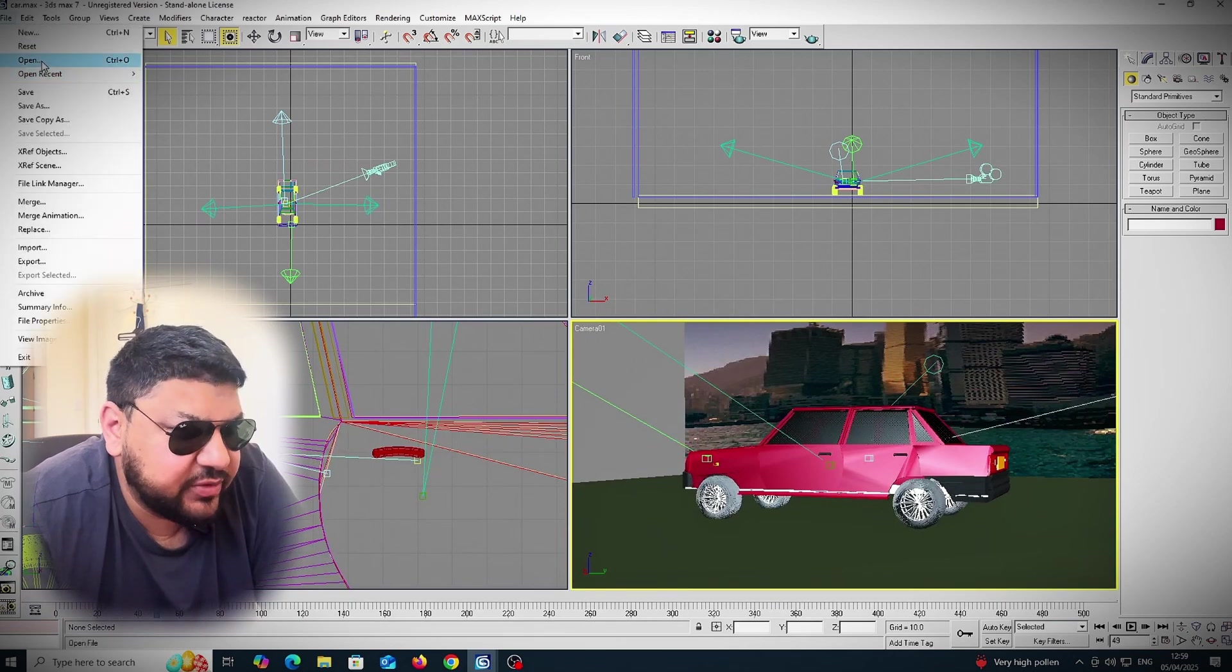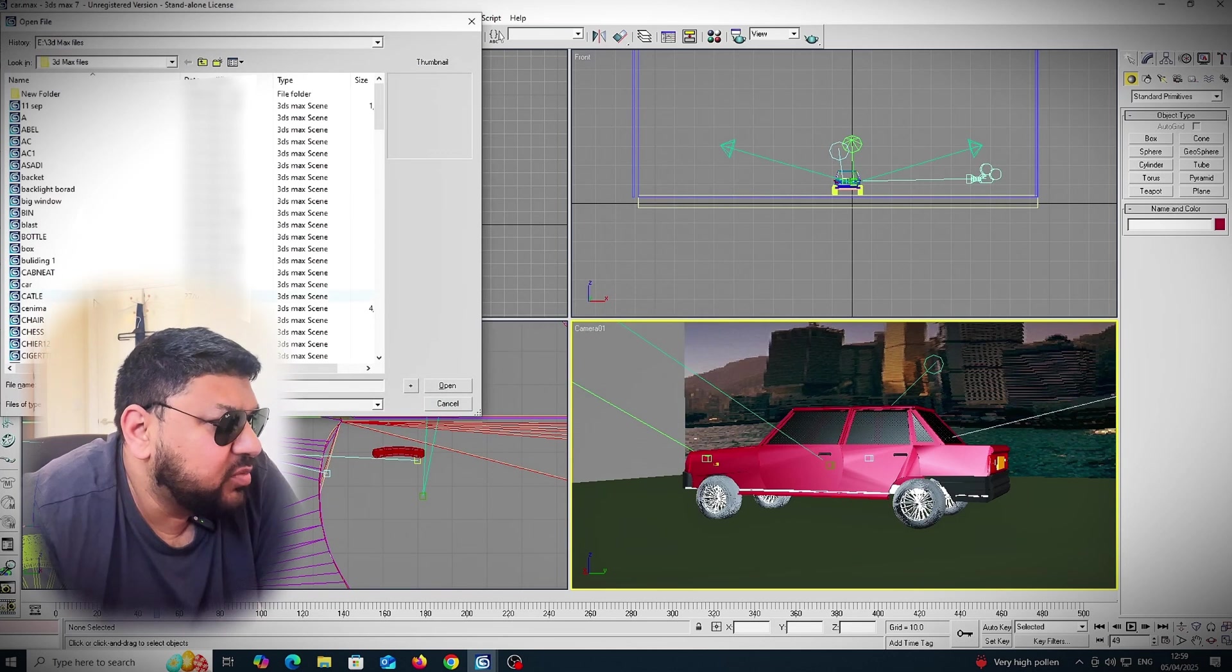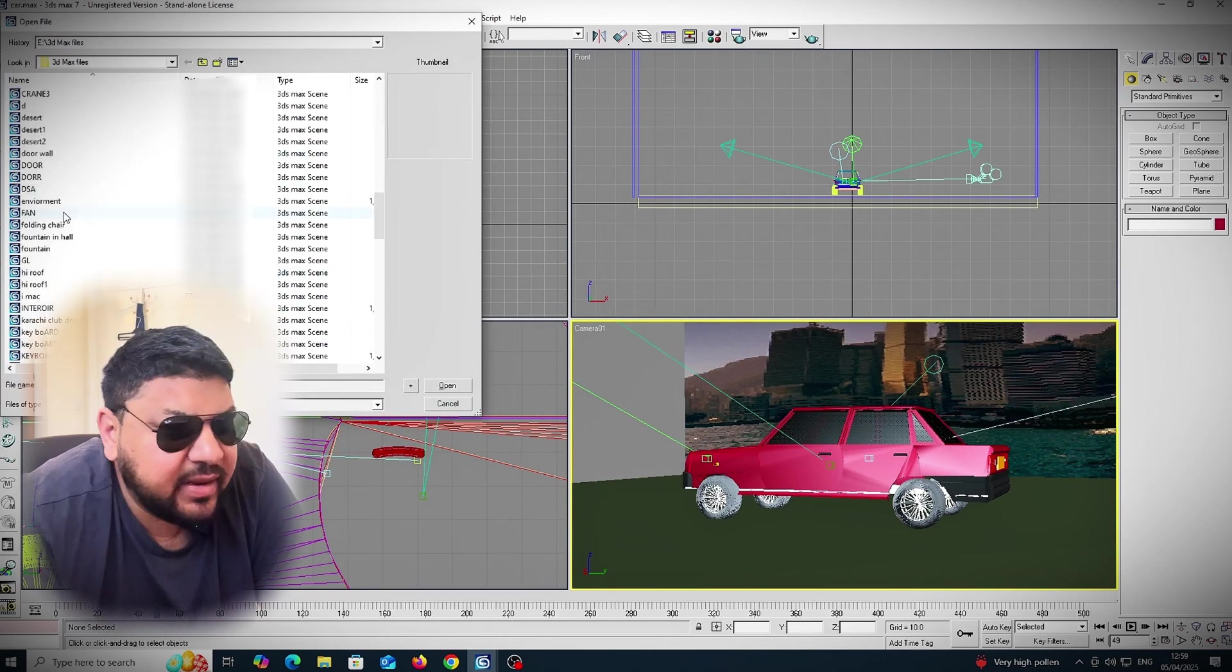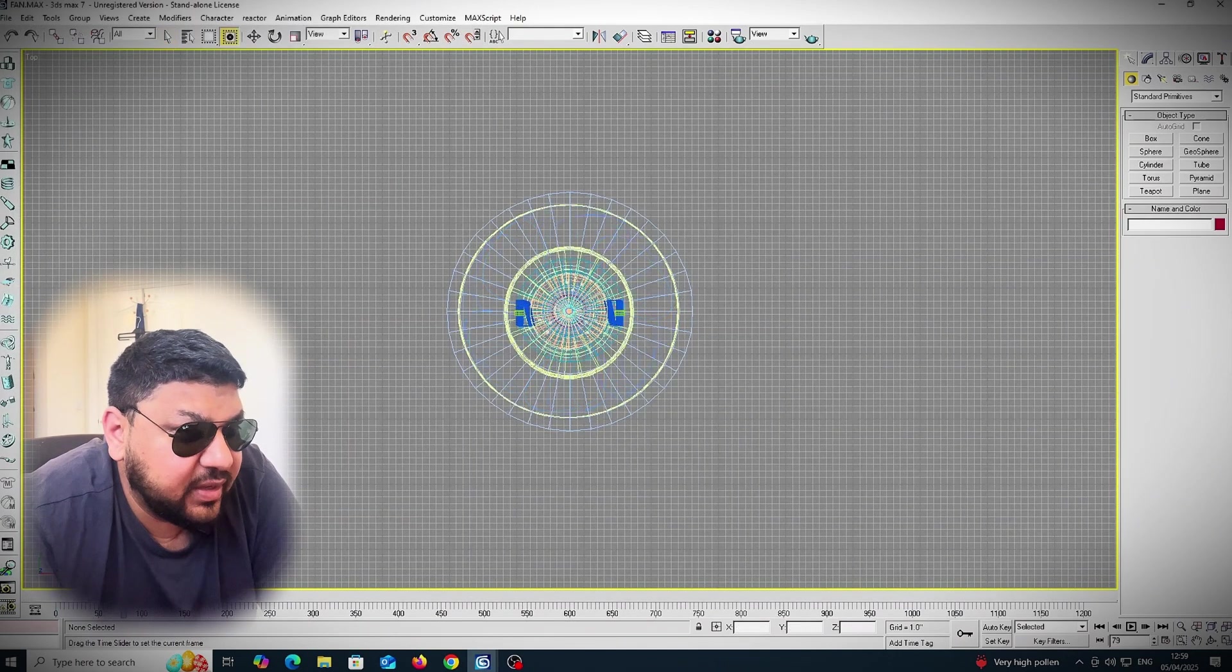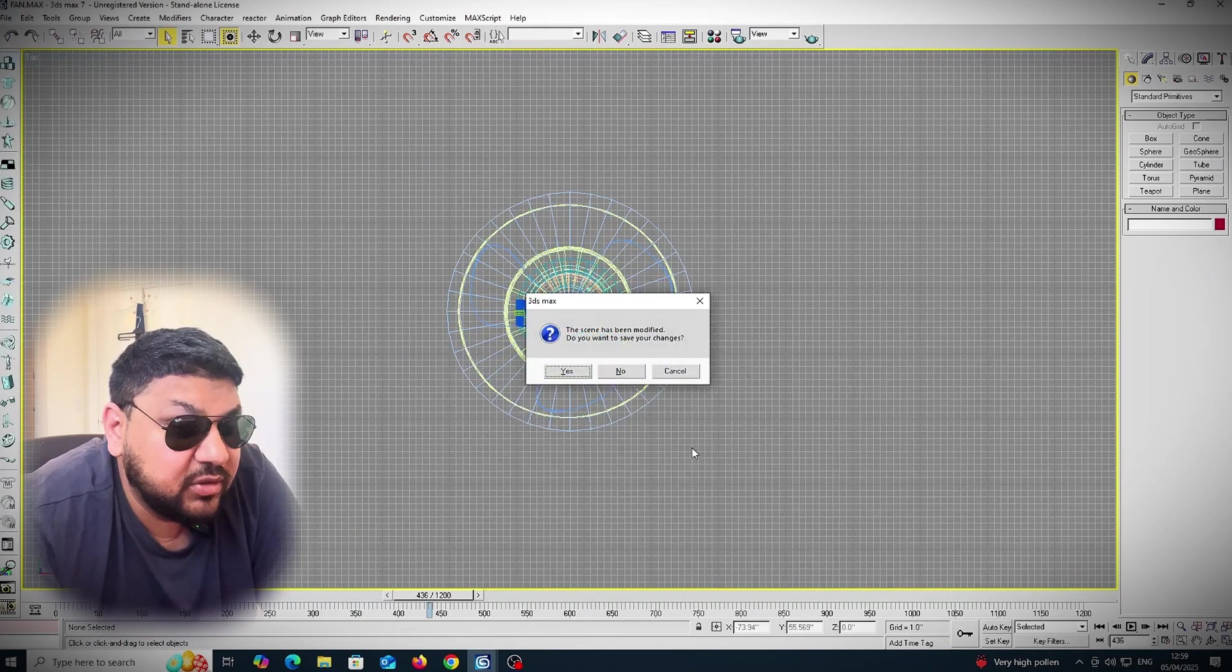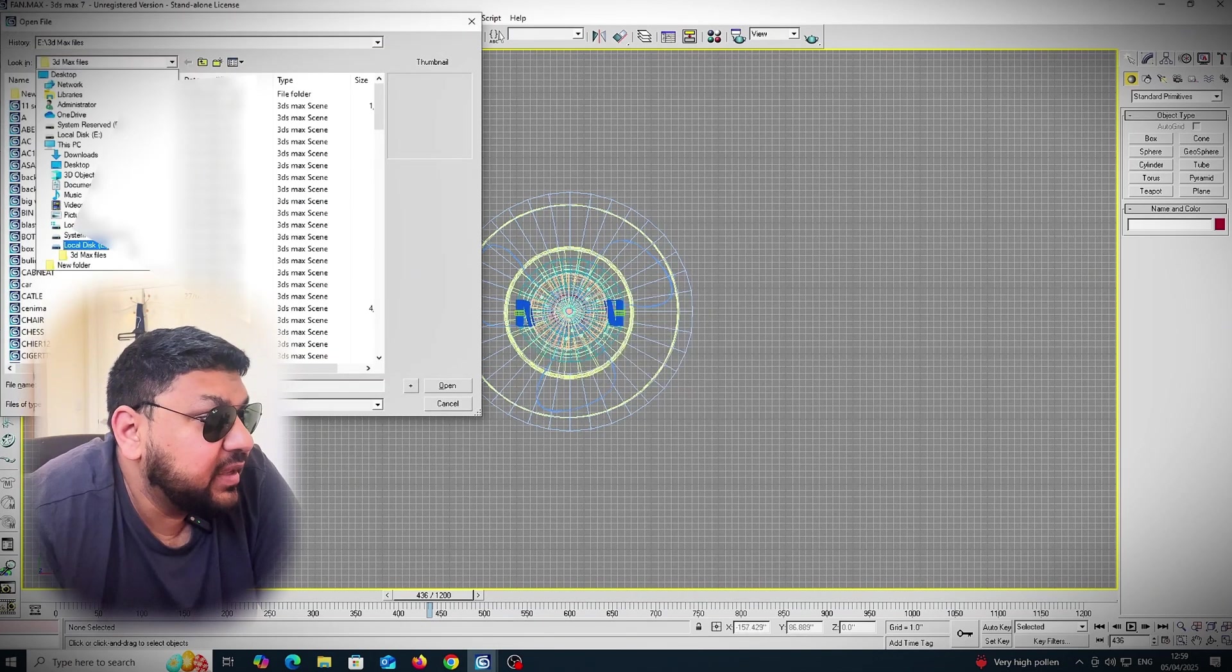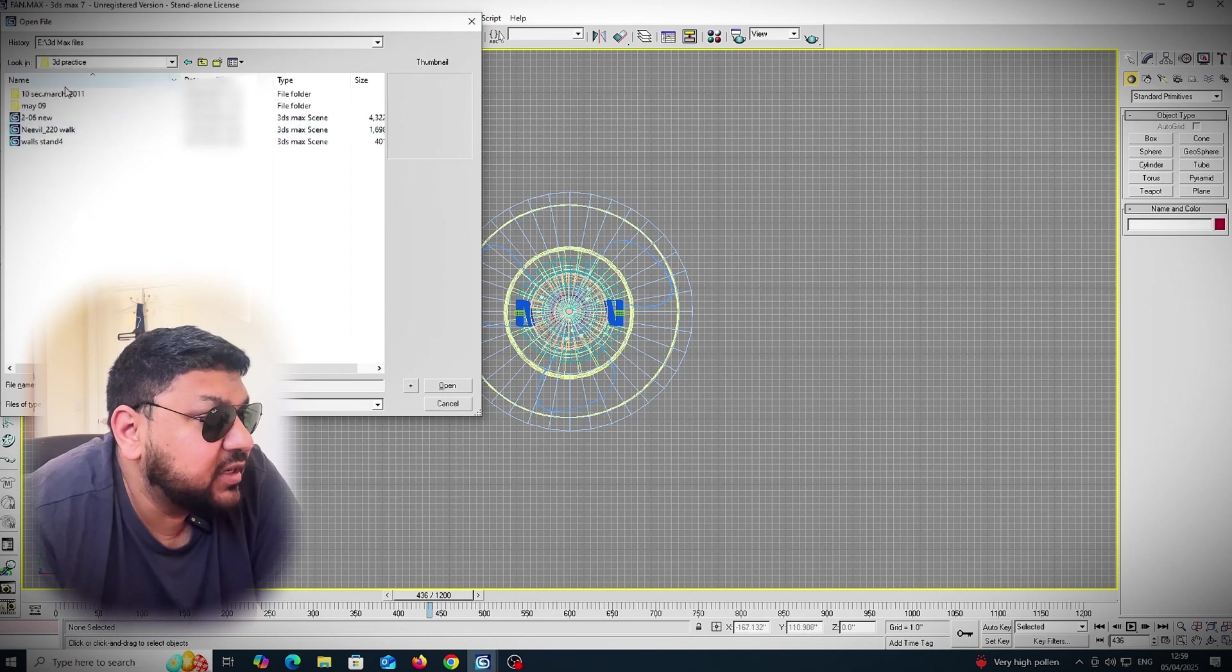Oh see, it opens up! There we go. So it could be something wrong with the specific file - it's not opening up on this version of 3DS Max. There are a few more files I'm going to try. What about the fan? Let's see... yes, it's opening up.